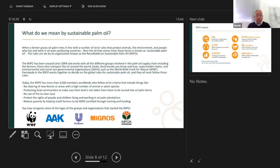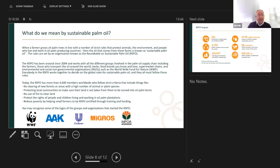The RSPO has more than 4,600 members worldwide who follow strict criteria, including no clearing of new forests. The ban on deforestation has been in place for a number of years now, even before COP26. The criteria also include not putting plantations on areas with a high number of animals or plant species — known as high conservation areas — and protecting local communities to make sure their land is not taken from them to be turned into oil palm farms.